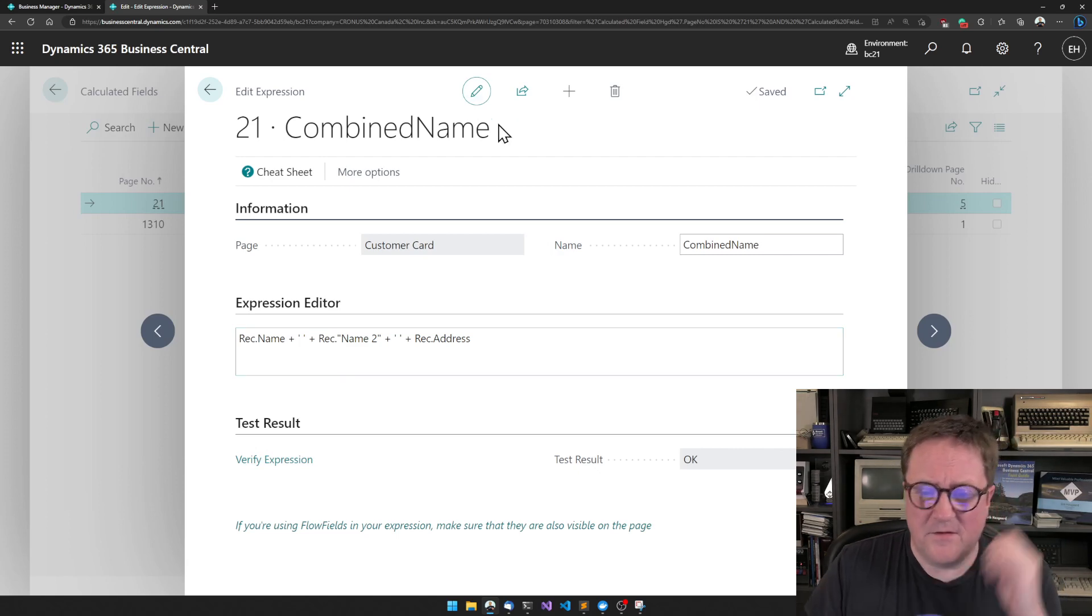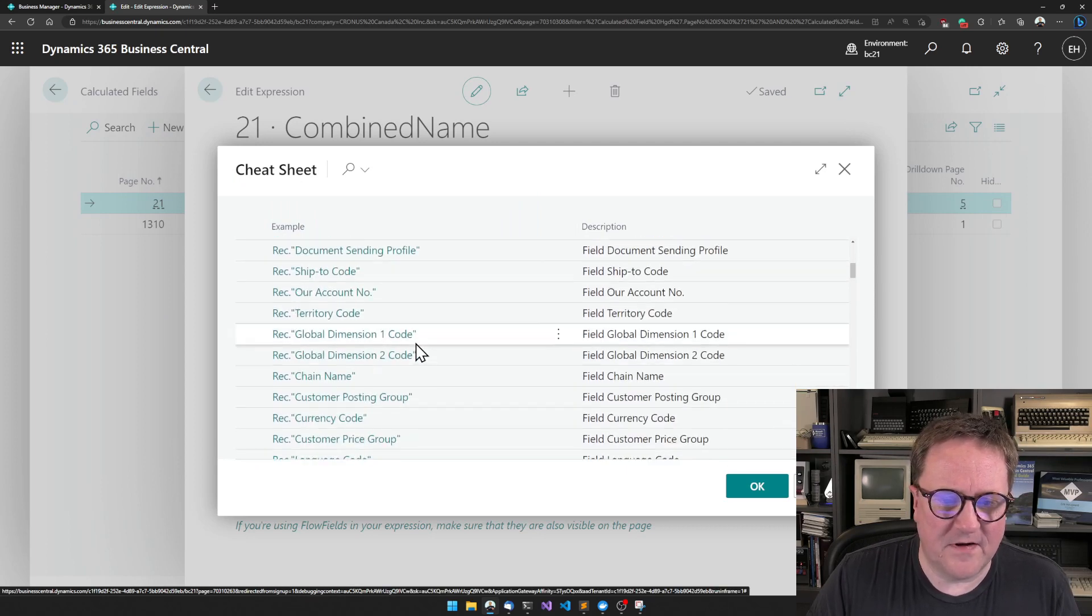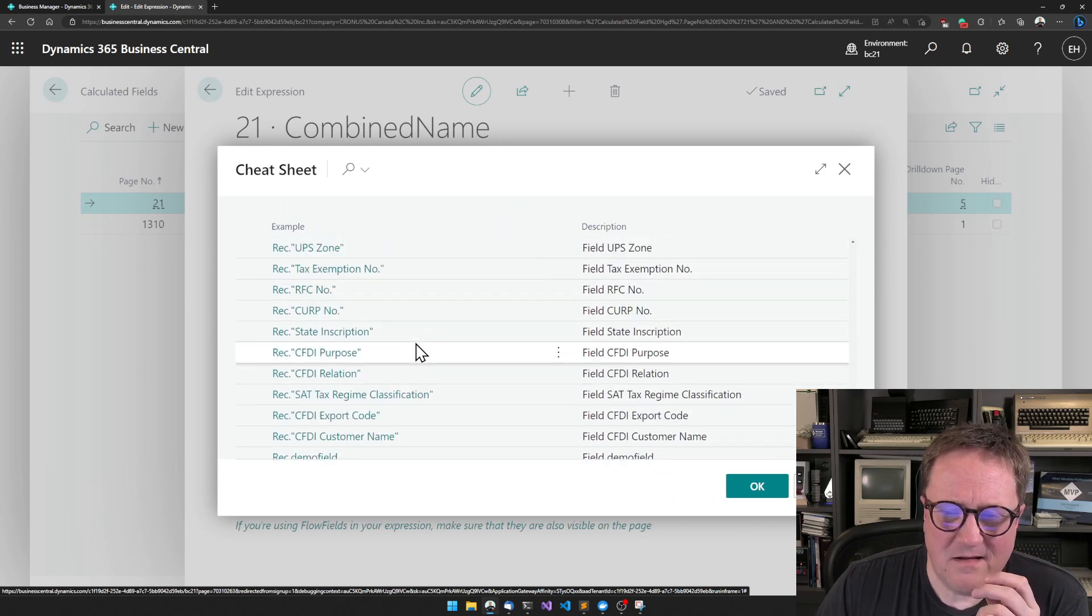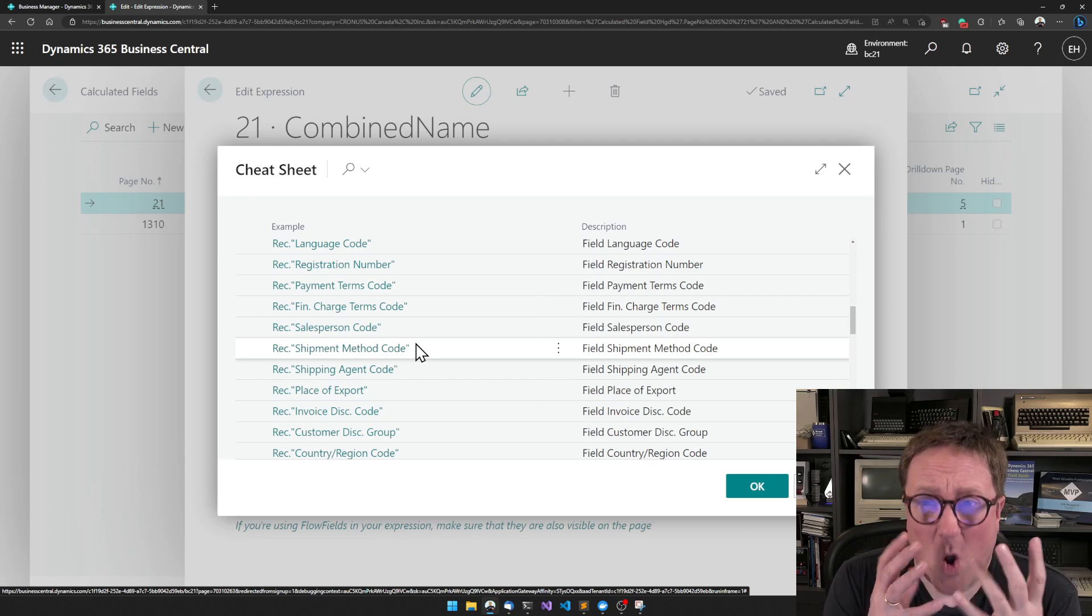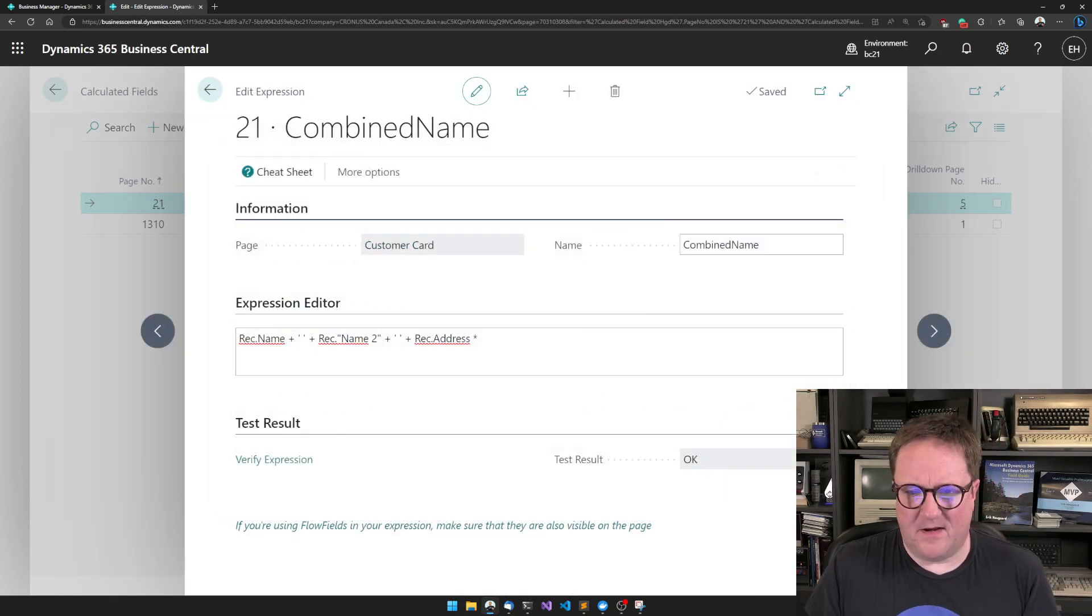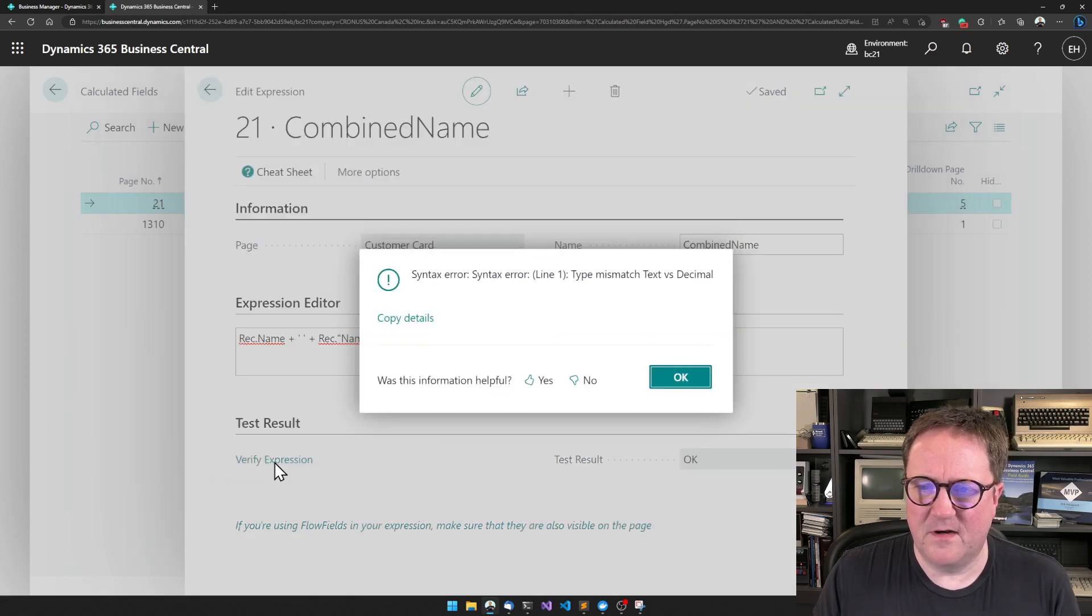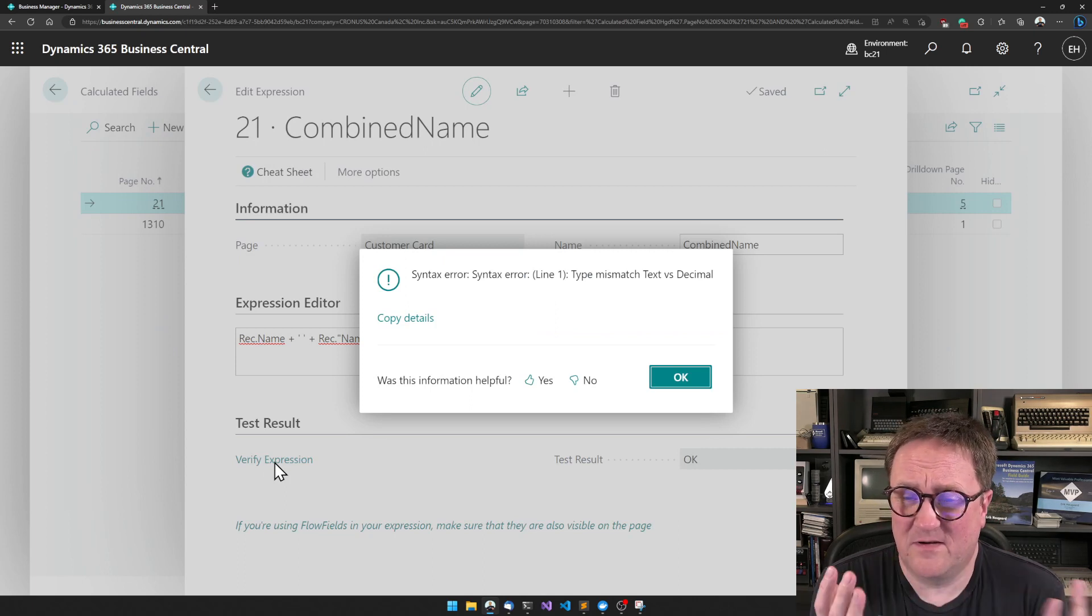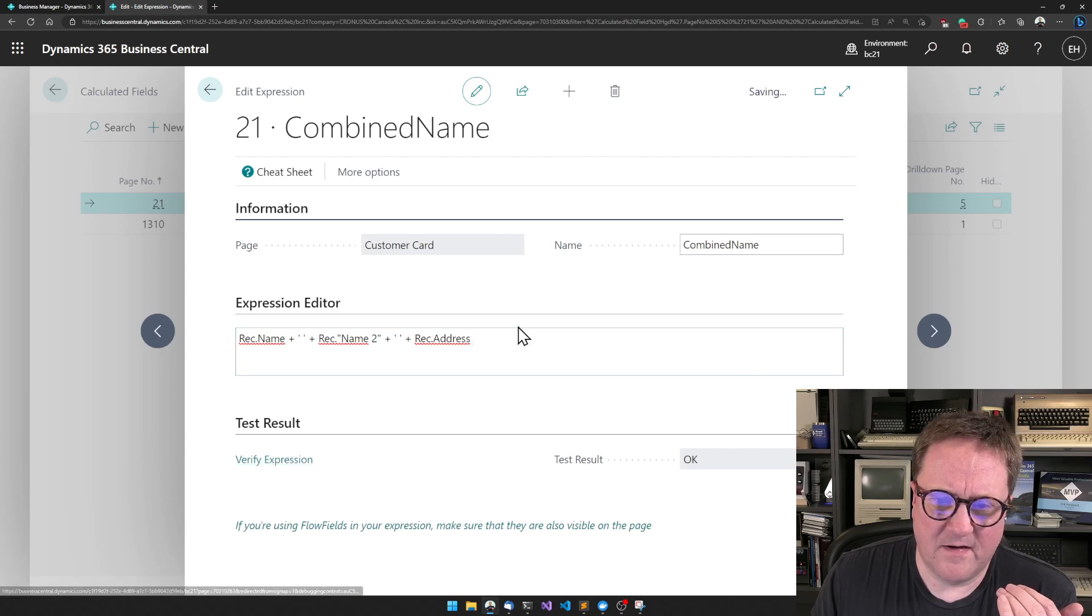So now I created a field where I concatenated three different strings into a single field. Of course, if I now said times, let's find a good one here. Actually, the cheat sheet is kind of smart because it's saying, Eric, you cannot find a number field in here because I know that you are trying to build a text. I will only show you what's possible with texts. But let's say that I am resourceful, so I know that there is a rec dot balance. So we verify expression. Oh, hang on buddy. You have text and decimals in the same expression. You cannot do that. It's not allowed. So do something else.